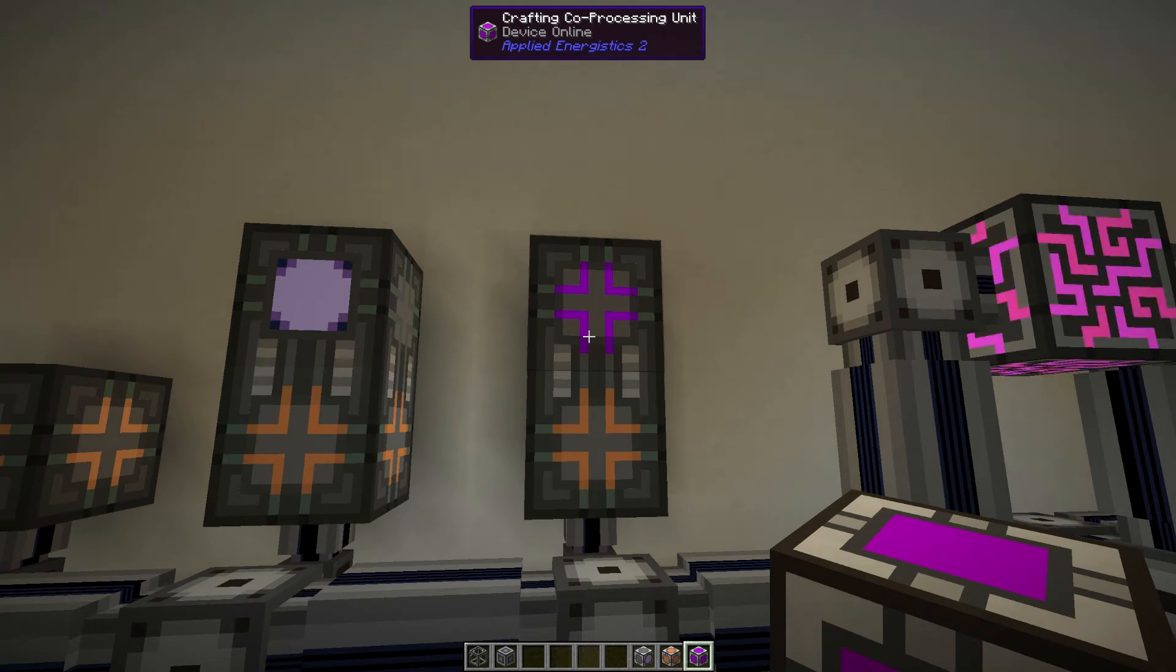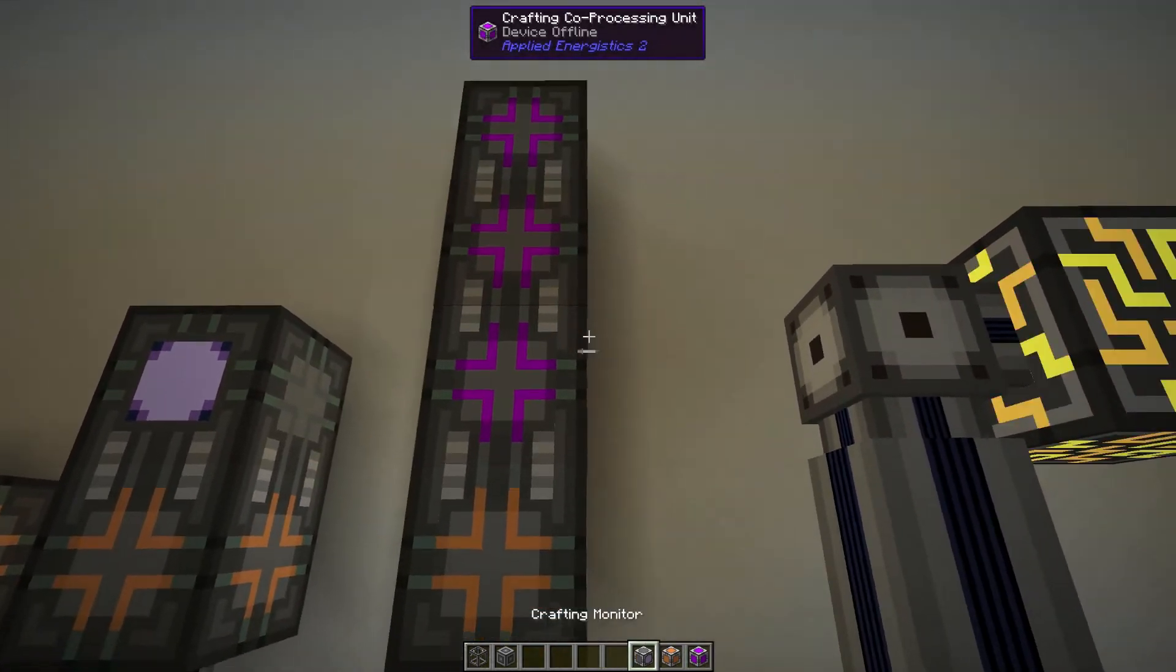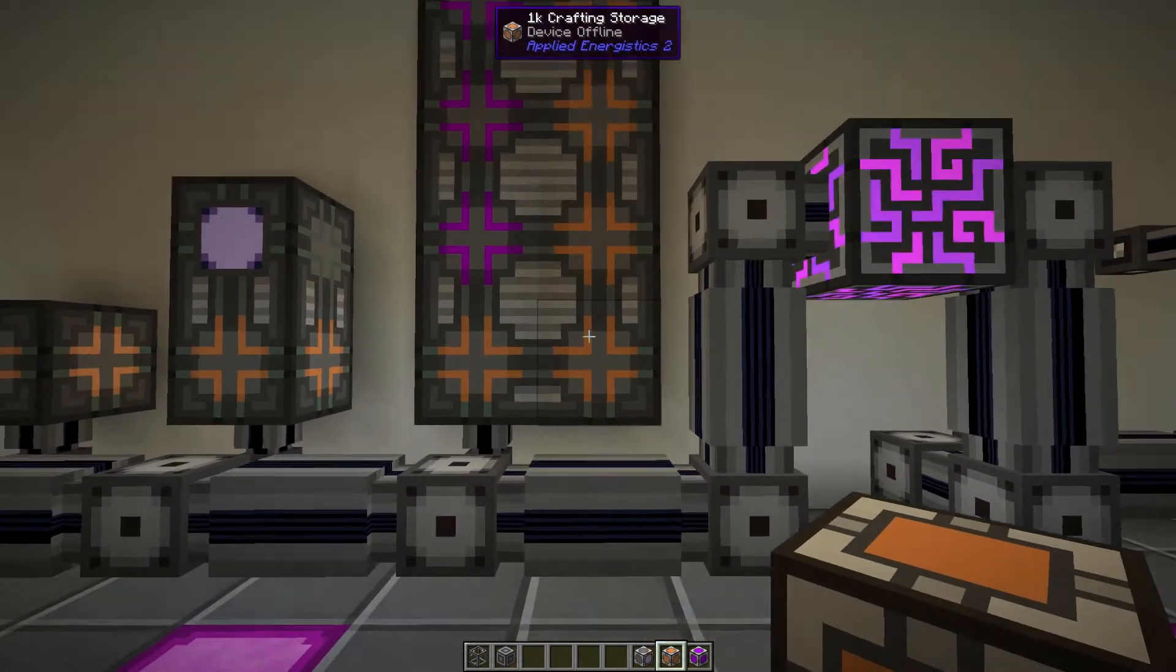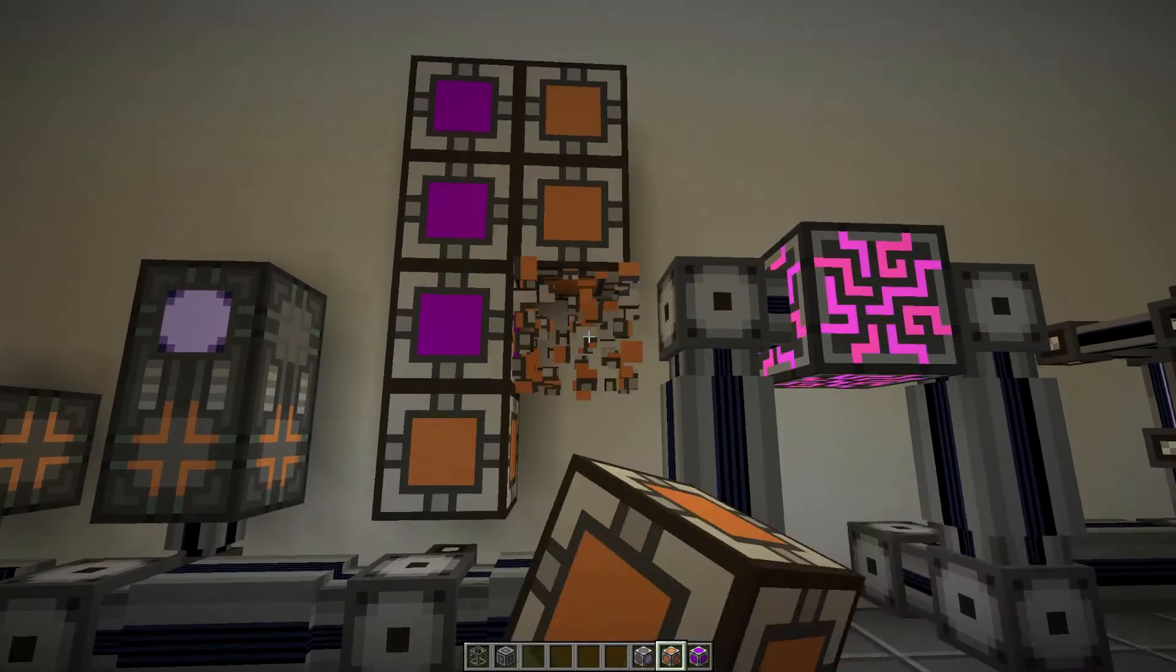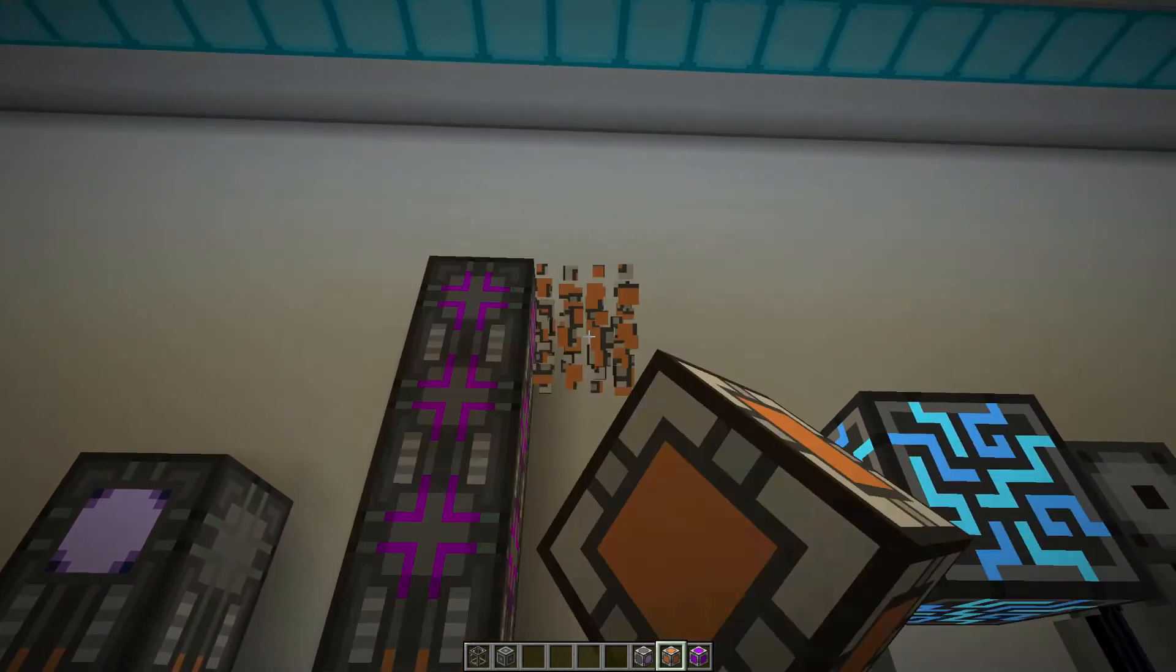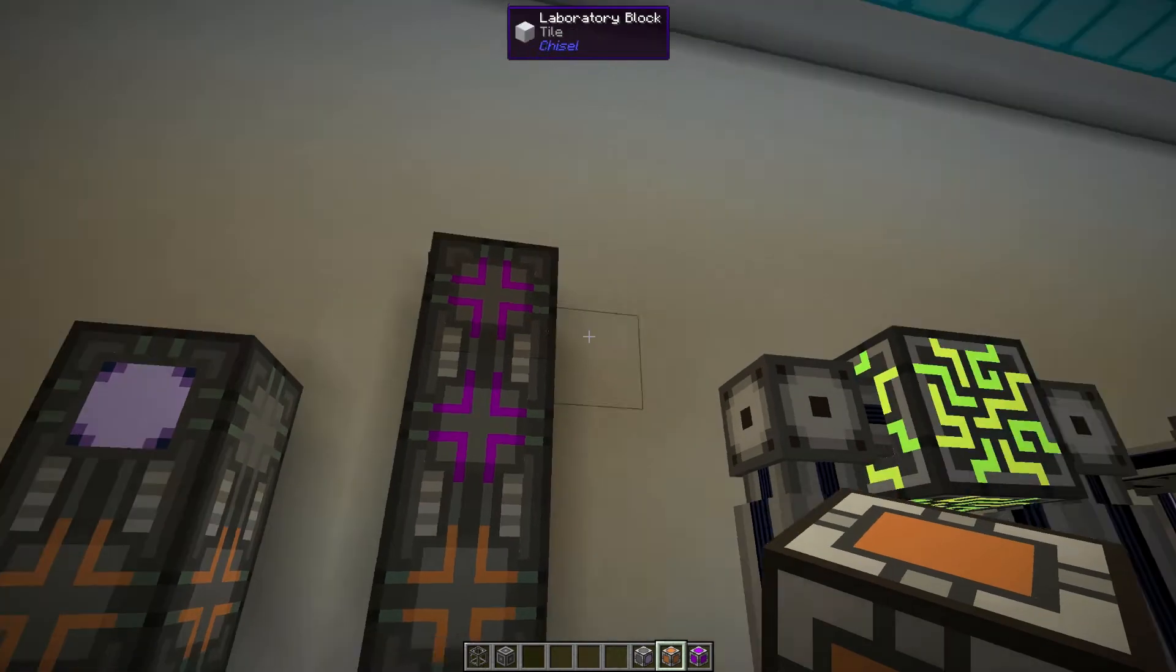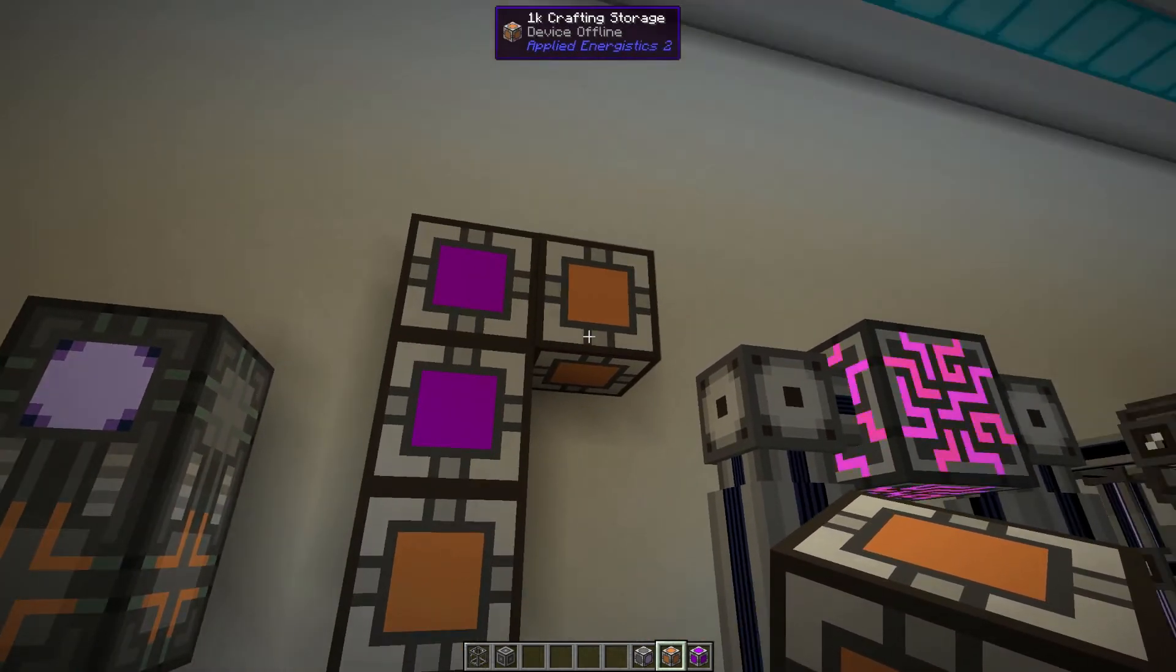So you can have multiple co-processing units as shown here and you can have multiple crafting storages as well, but it does need to be in a box. And if it's not in a box or a square or a cube then it will have those unconnected textures showing you that it's not a valid configuration.